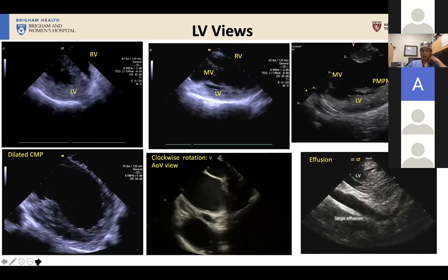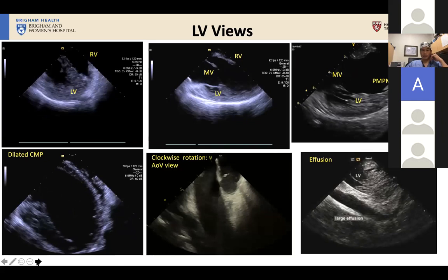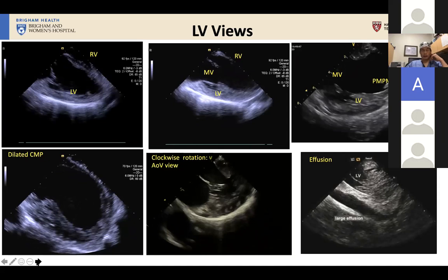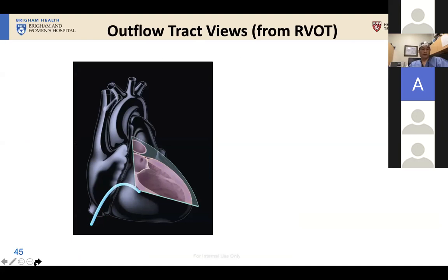In my workflow, at the end of every single case, I'll stick the ICE catheter back in the RV and take a quick look in this area. It really lets you relax and not be as worried about any post-procedural hypotension that you might encounter. The LV inferior wall from within the RV, especially towards the base, is your best view for detecting a pericardial effusion.